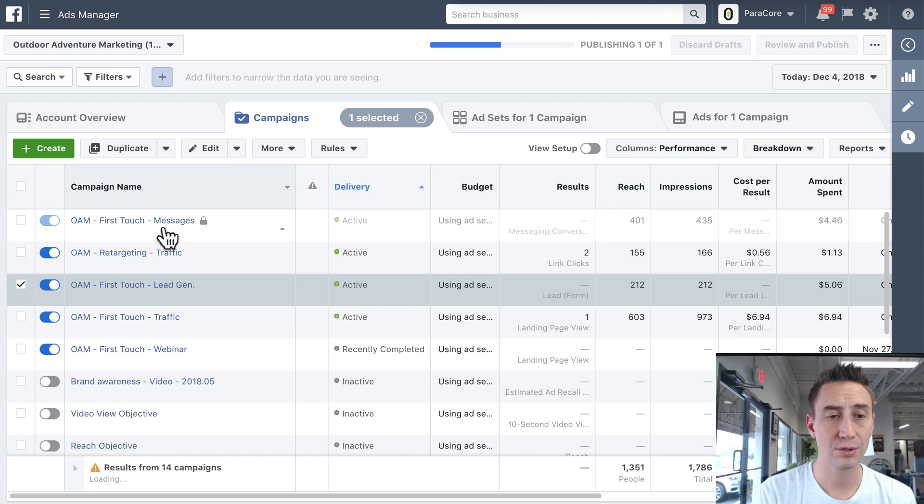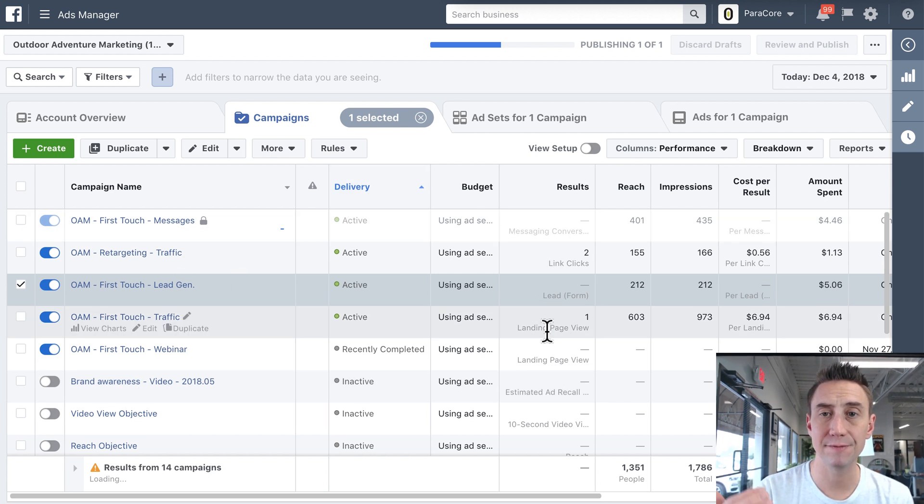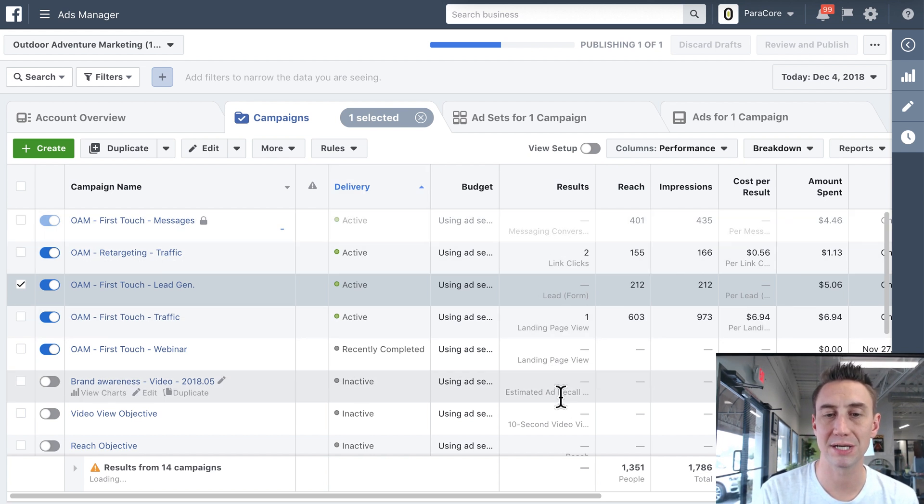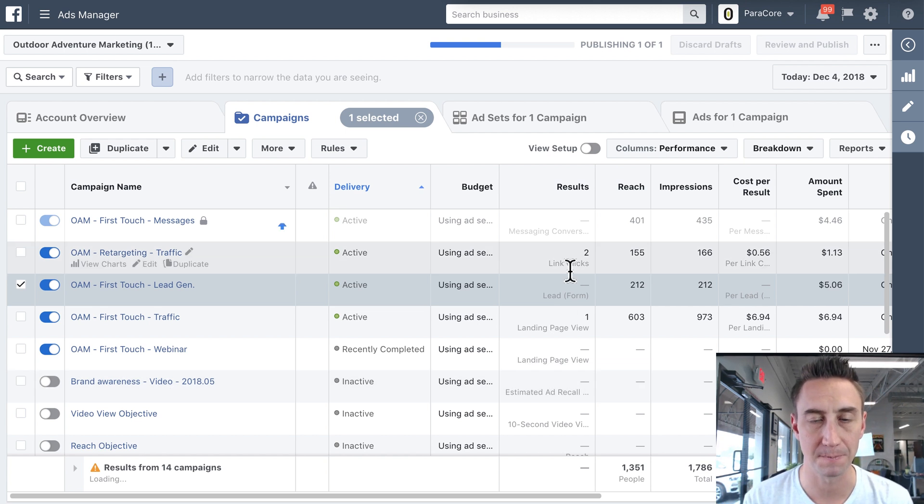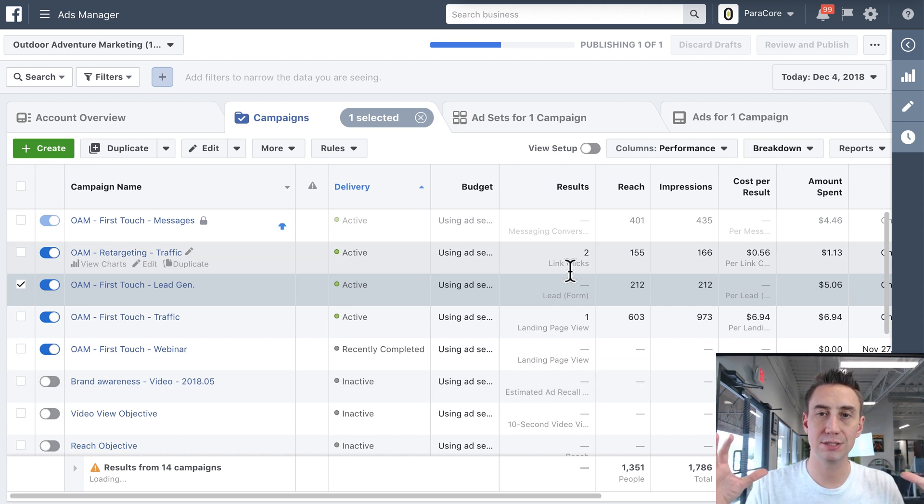So when you create the campaign, your results, your default results column is gonna show what the objective is. And that's what Facebook really optimizes on. So that is your campaign.